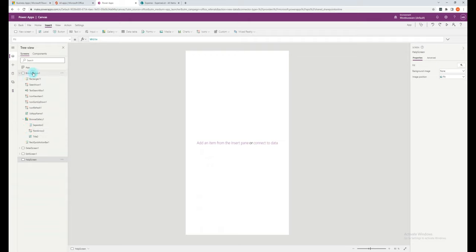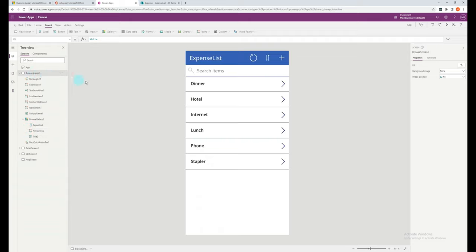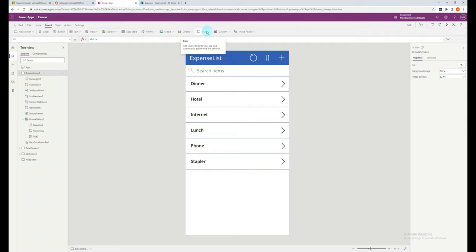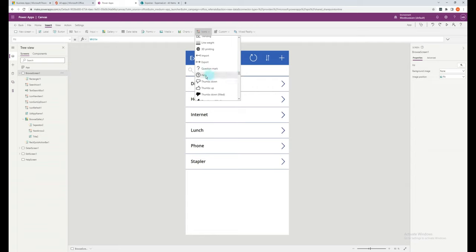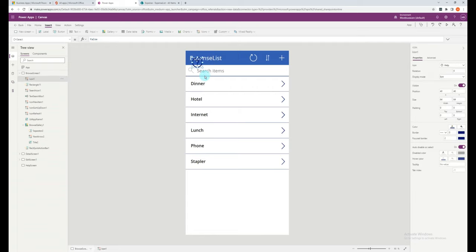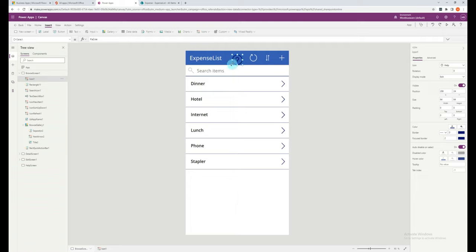Now let's create an icon that will be able to navigate towards the new screen. Go back to your browse screen, and click on the insert ribbon. And let's select an icon. You'll likely want to adjust the icon, color, and size to match the other icons. You can do this through the properties section on the right hand side.